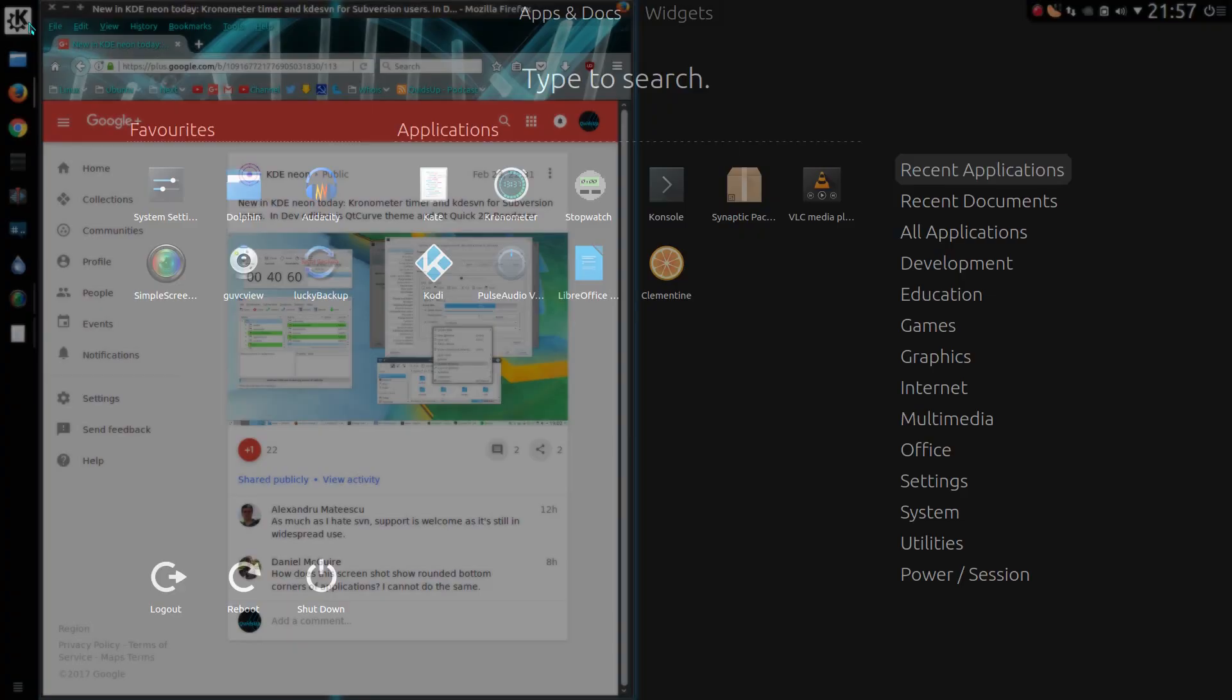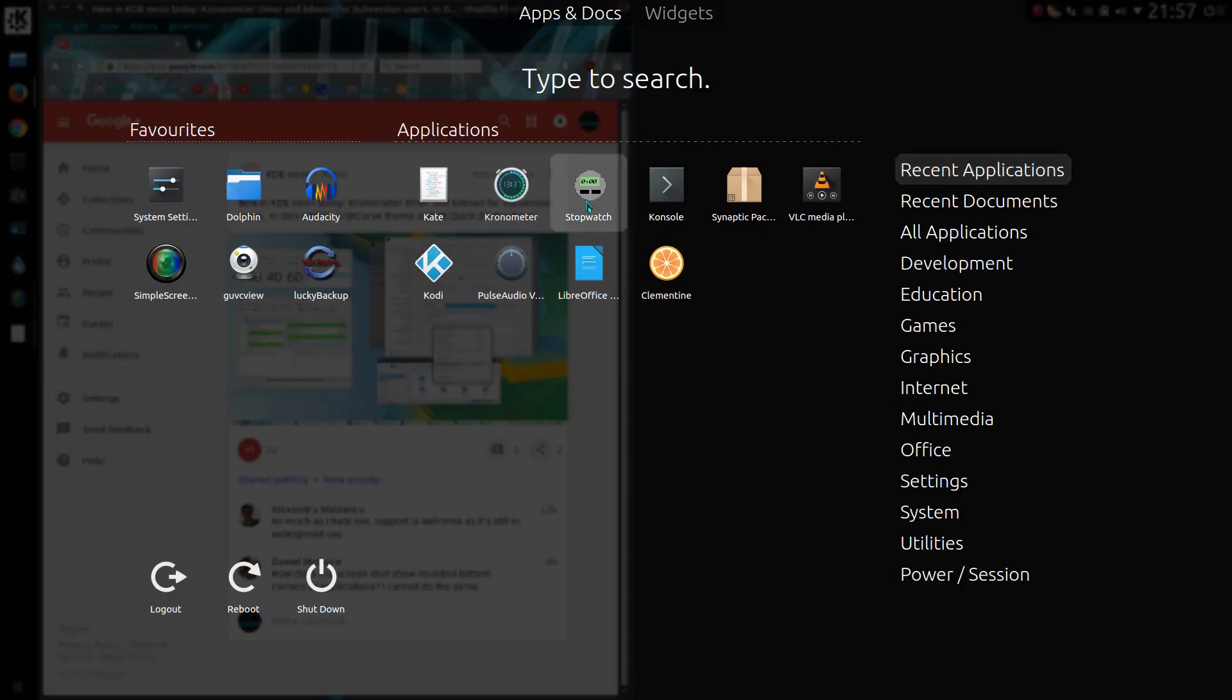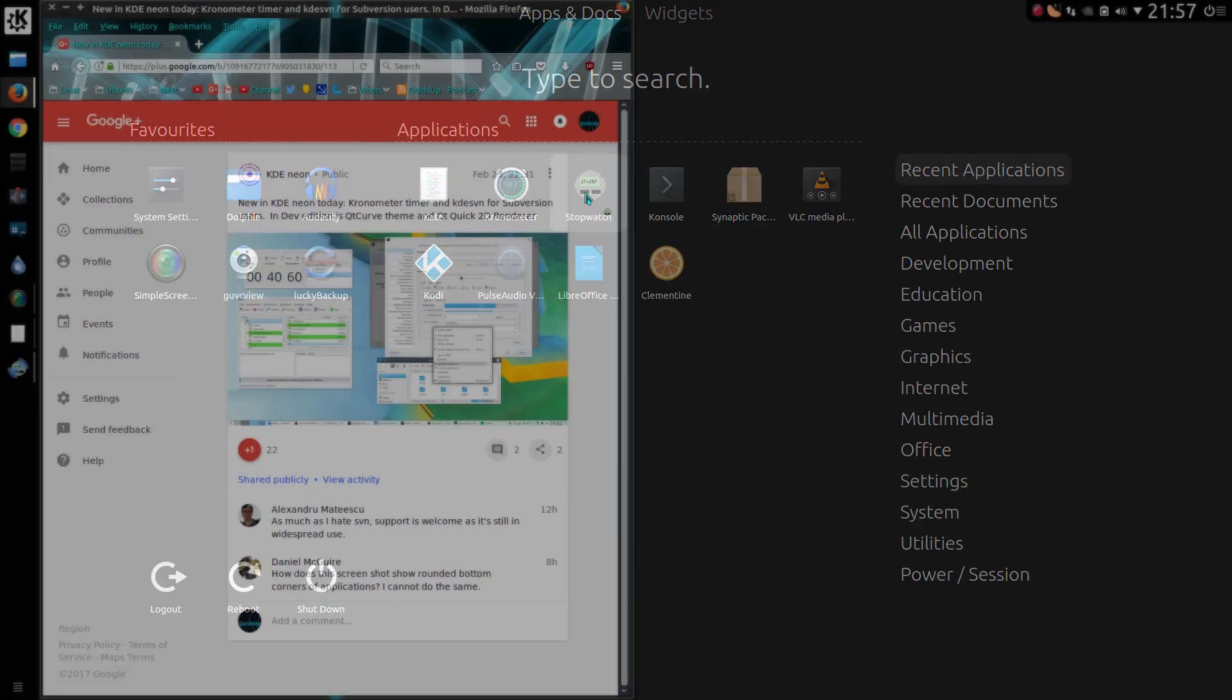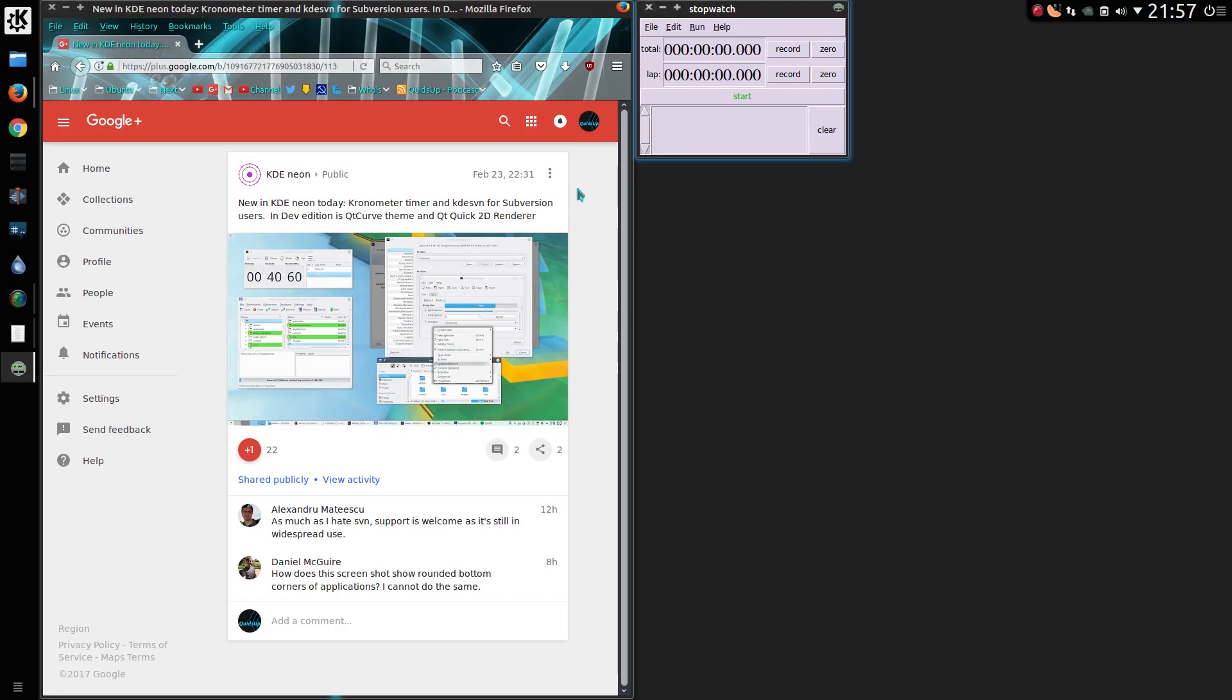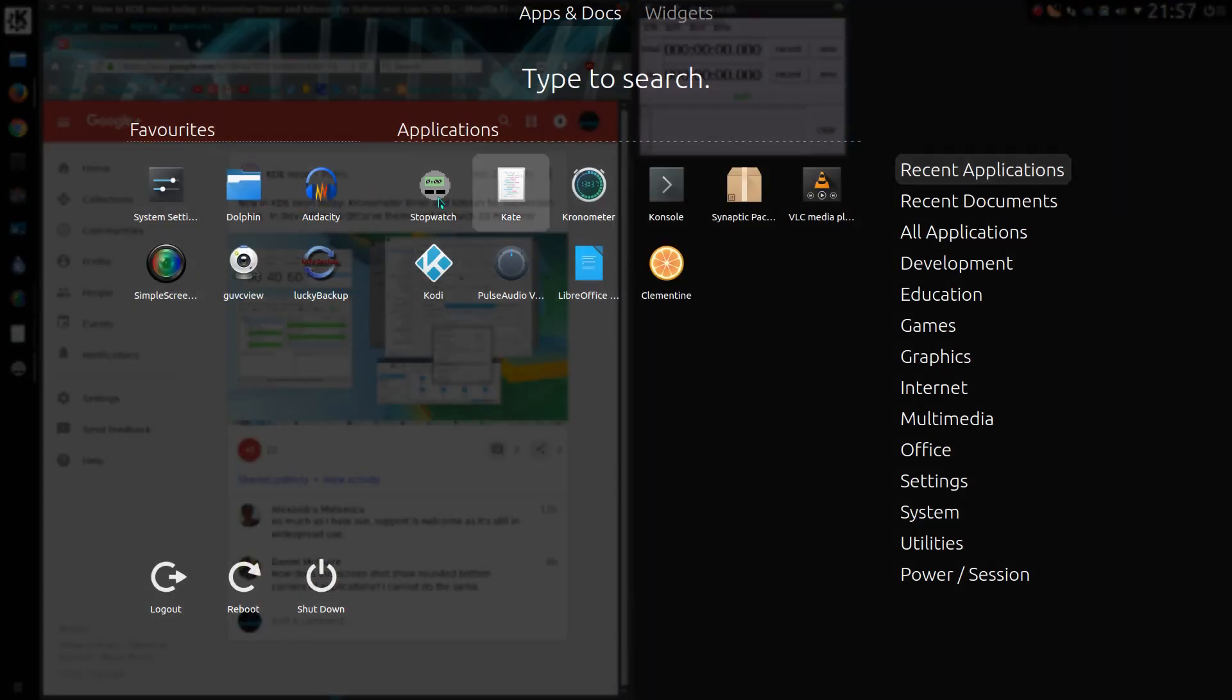This is what I was using before, an old program called literally stopwatch. It does look very basic and very dated there, and even the icon is very crude around the edges.